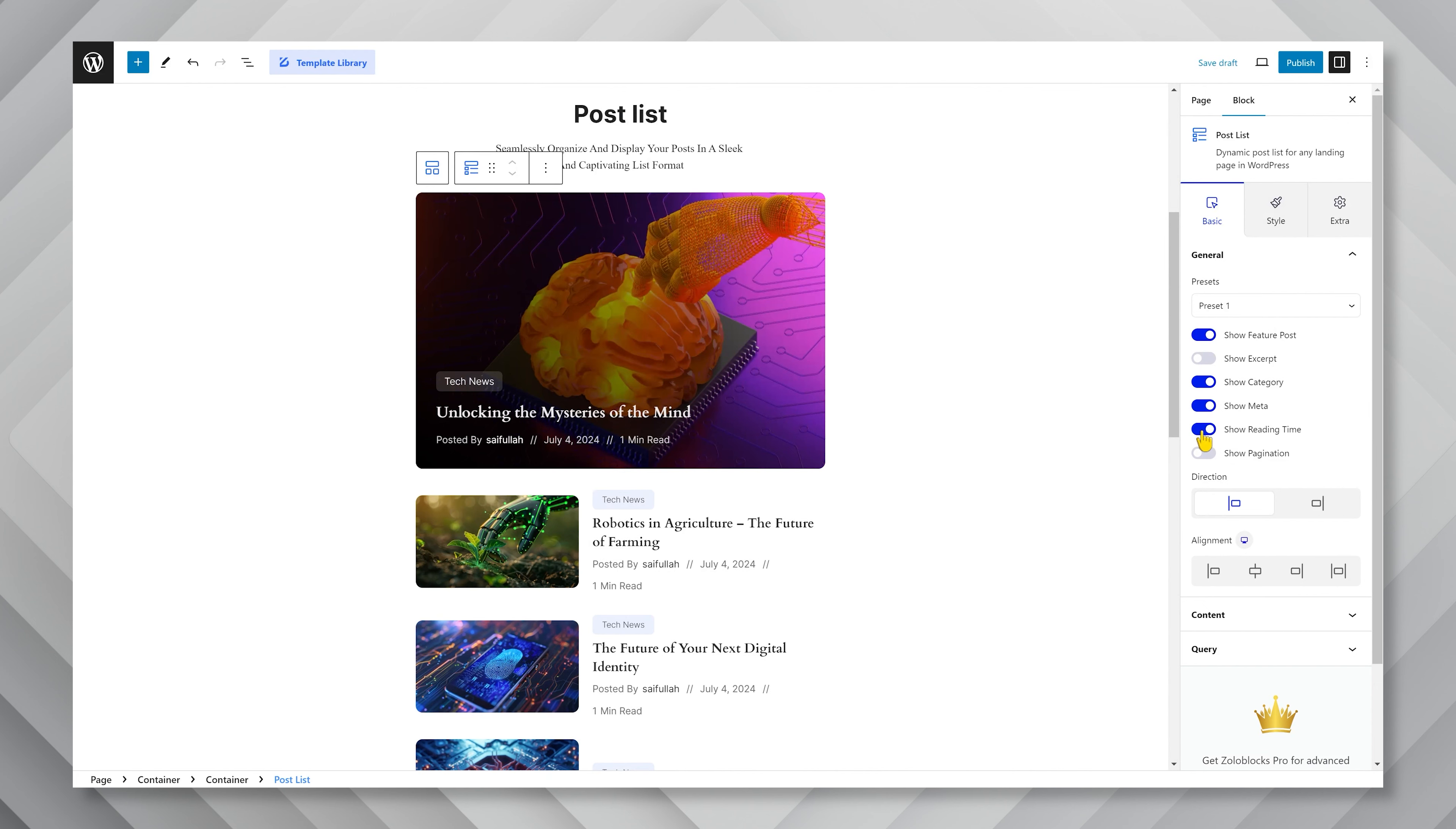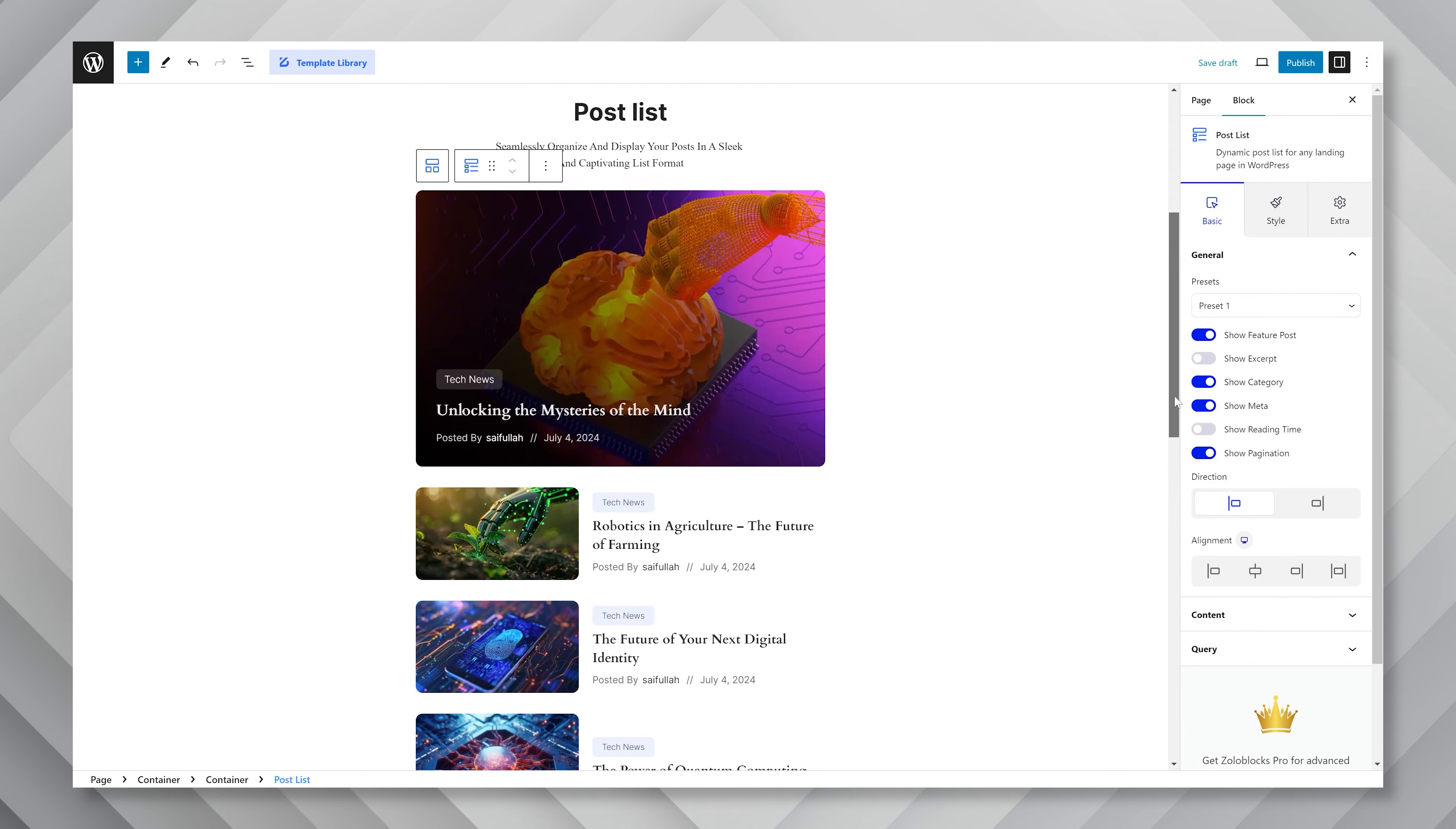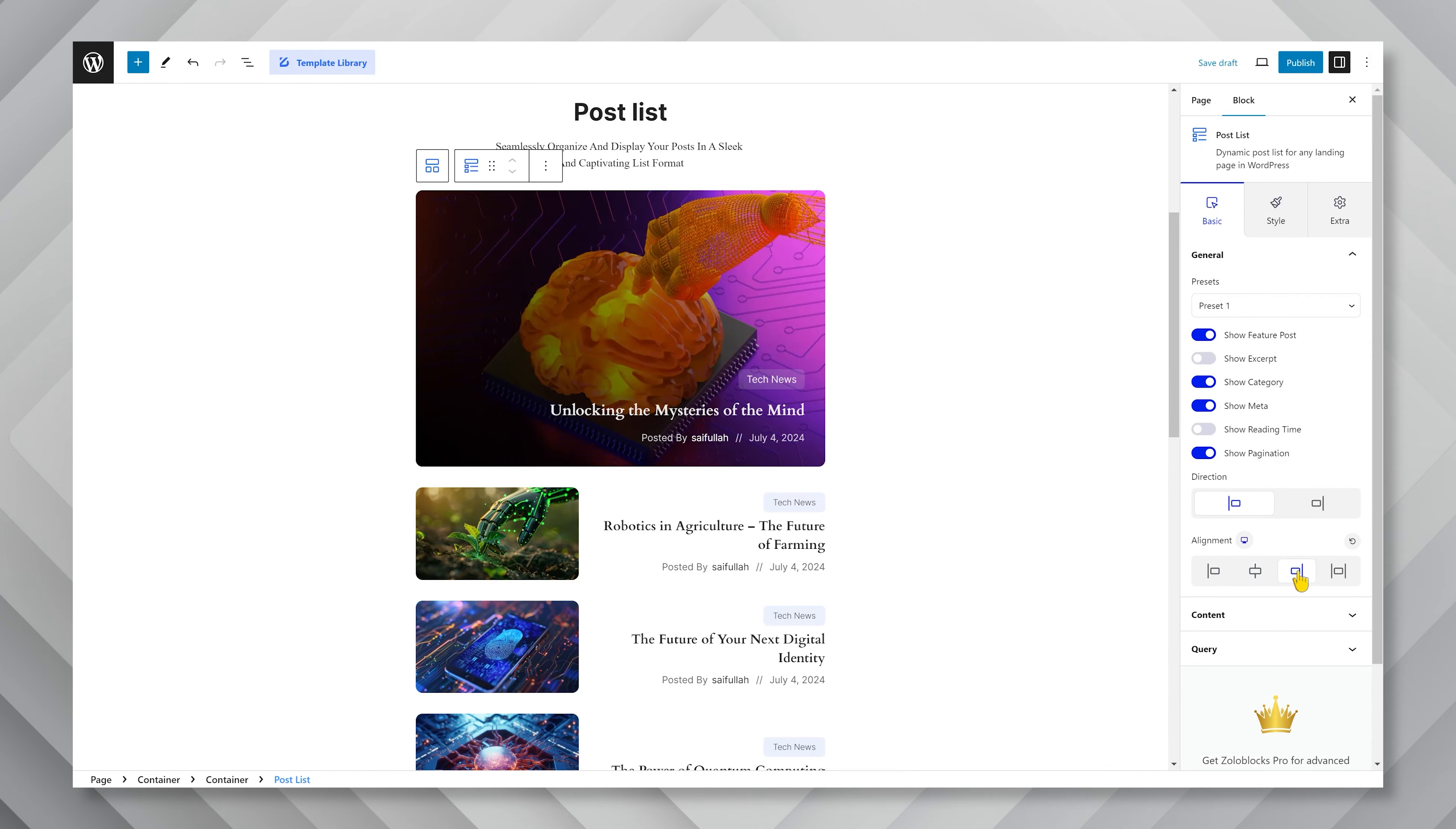For example, the category, excerpt, reading time, pagination. Also, you can change the direction of the thumb post, more precisely shifting the images from left to right. Plus, you can change the content alignment for the text parts here.